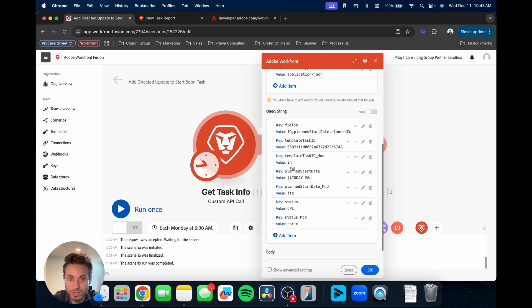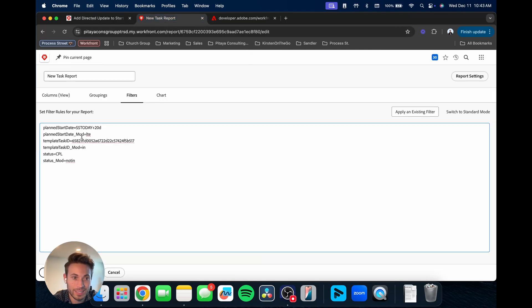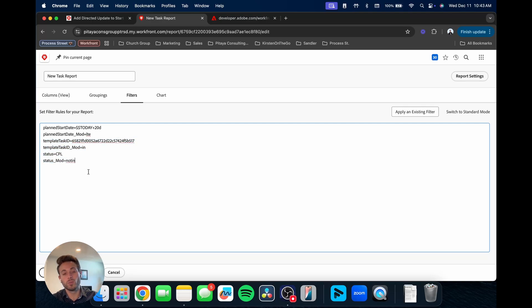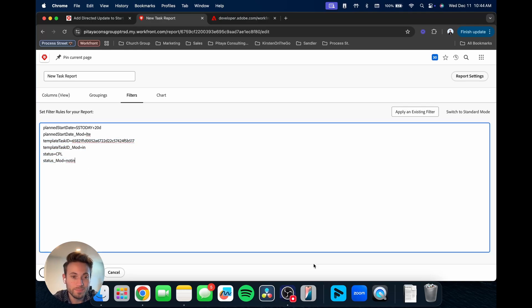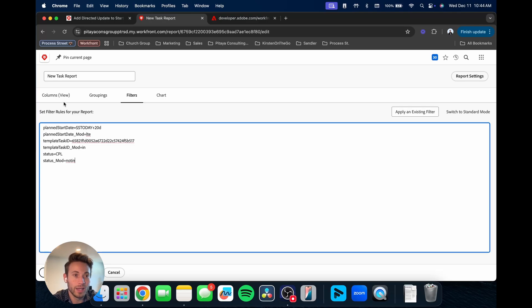So if you notice, planned start date in camel case is equal to the today plus 20 and then planned start date underscore mod is equal to LTE, which is less than or equal to. So if we go back over here, that is exactly what we have here.